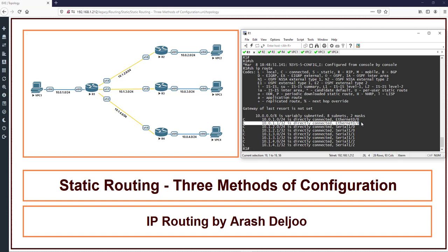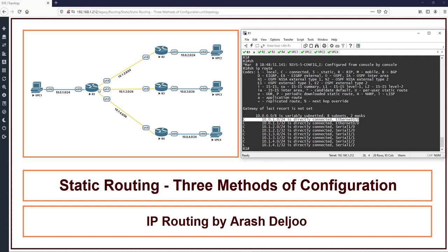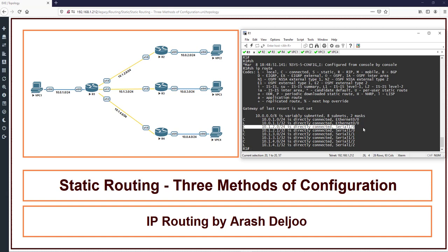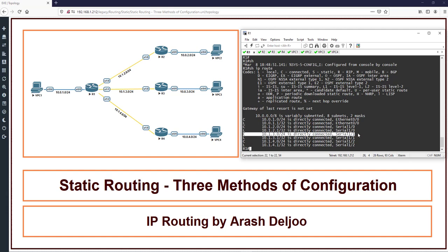For now, local link is not important for us and we can't use local link for sending traffic to other networks. So please only notice the connected networks. In R1, the connected networks are: 10.1.10.0 directly connected on eth0/0 (C code means connected), 10.1.0.2.0/24 directly connected on serial1/0, 10.1.3.0/24 connected to serial1/1, and 10.1.4.0/24 connected to serial1/2.